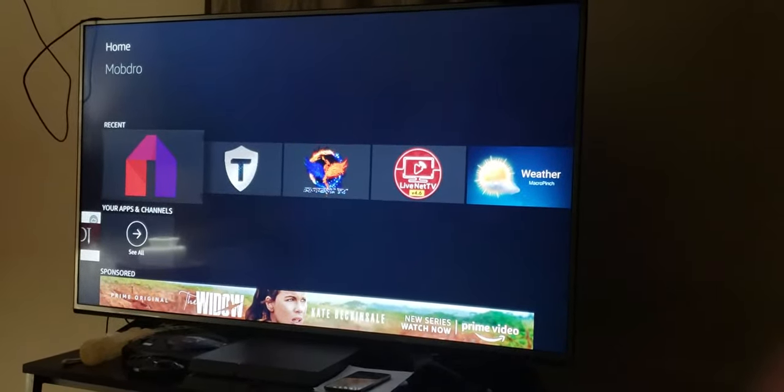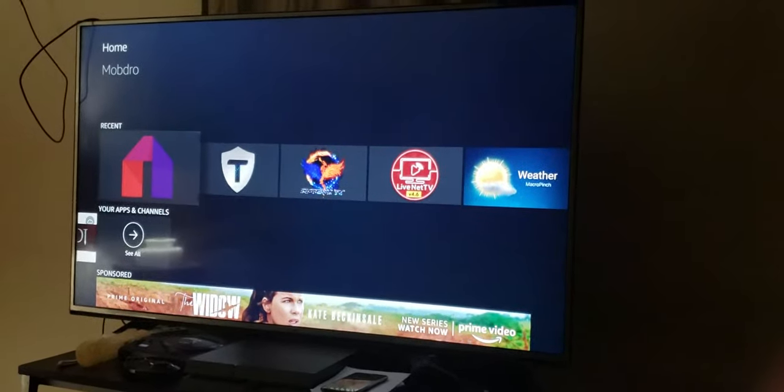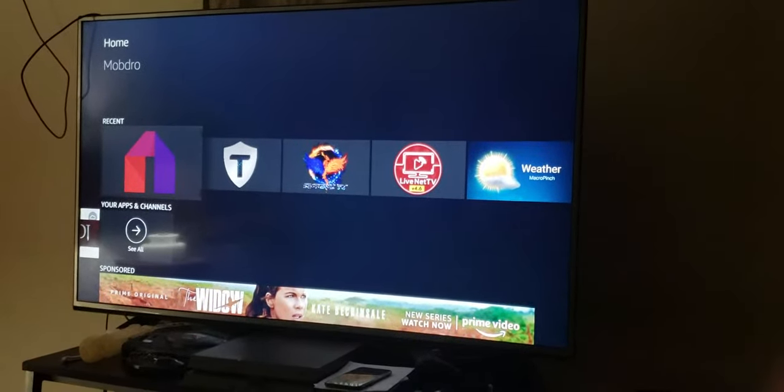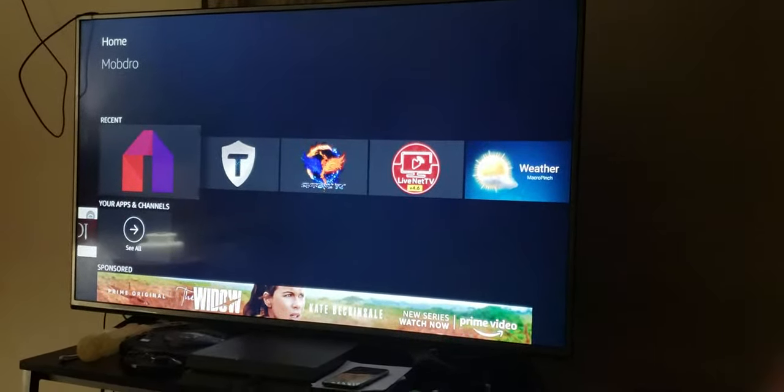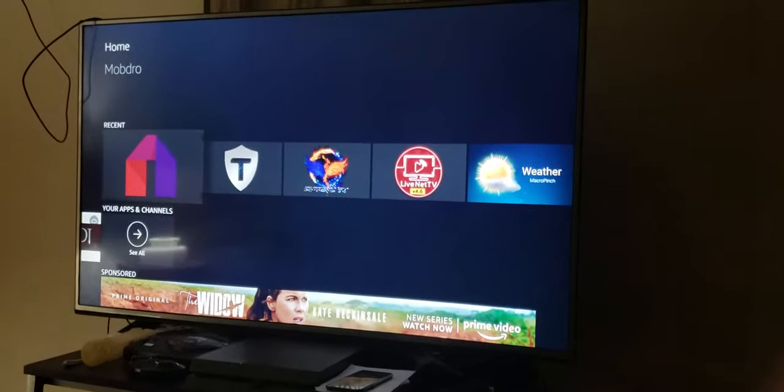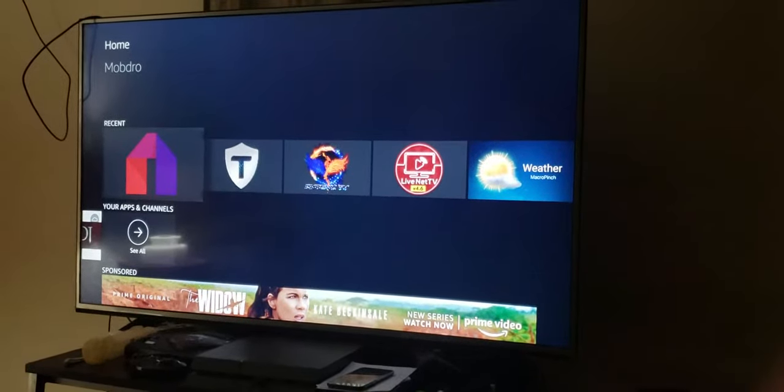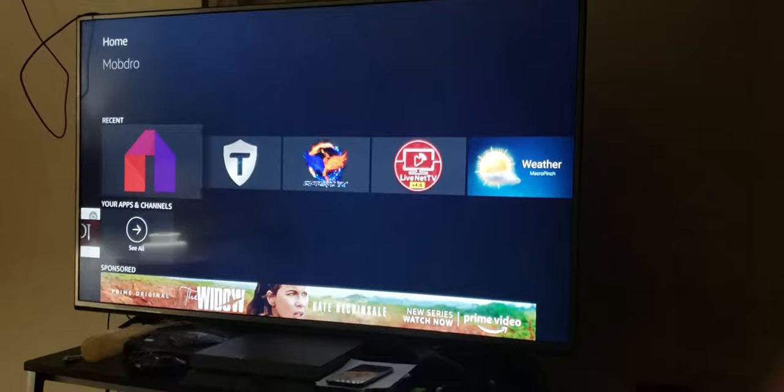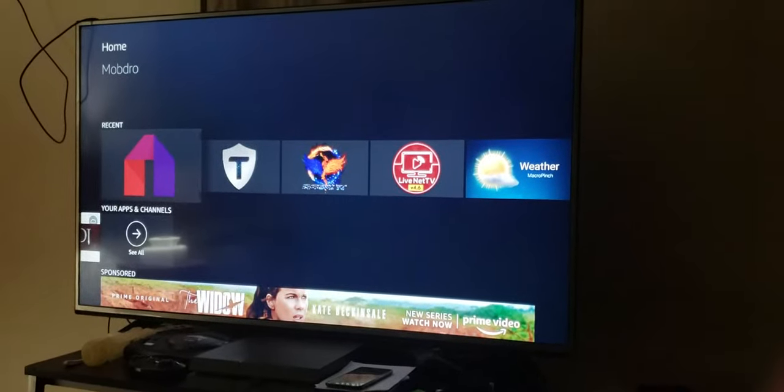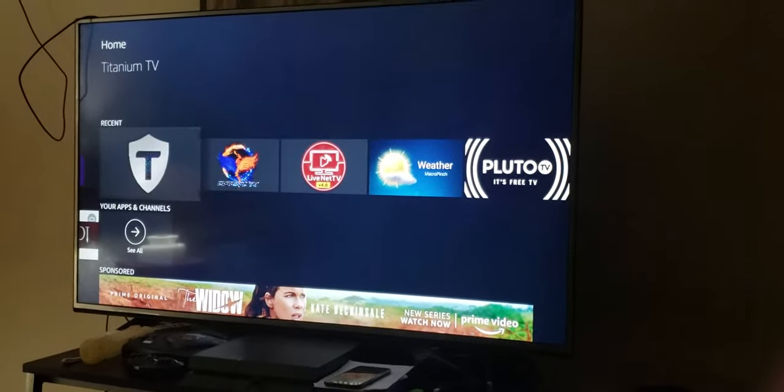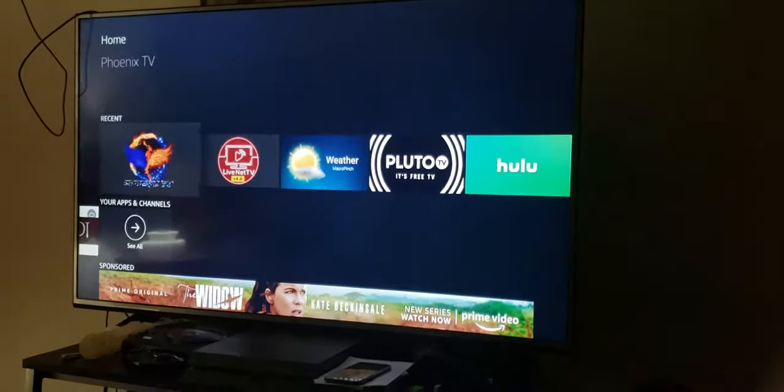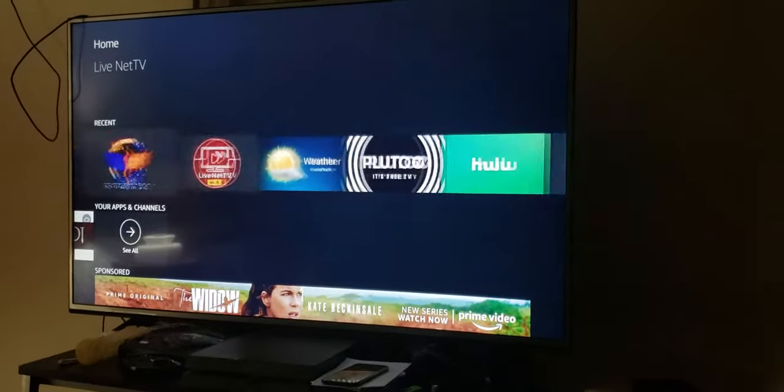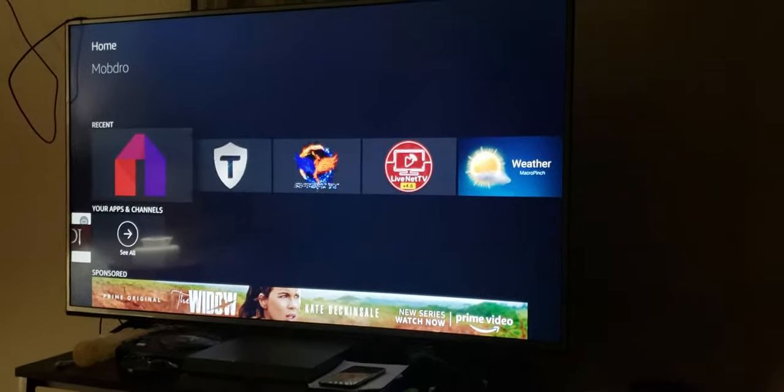For me, when I load these things on here, these are the four apps that I use. They're the best. There are two free live TVs and two TV shows and movie apps. I have Mob Drill, I have Titanium TV, Phoenix TV, and I have Live Net TV. These are the four I run.